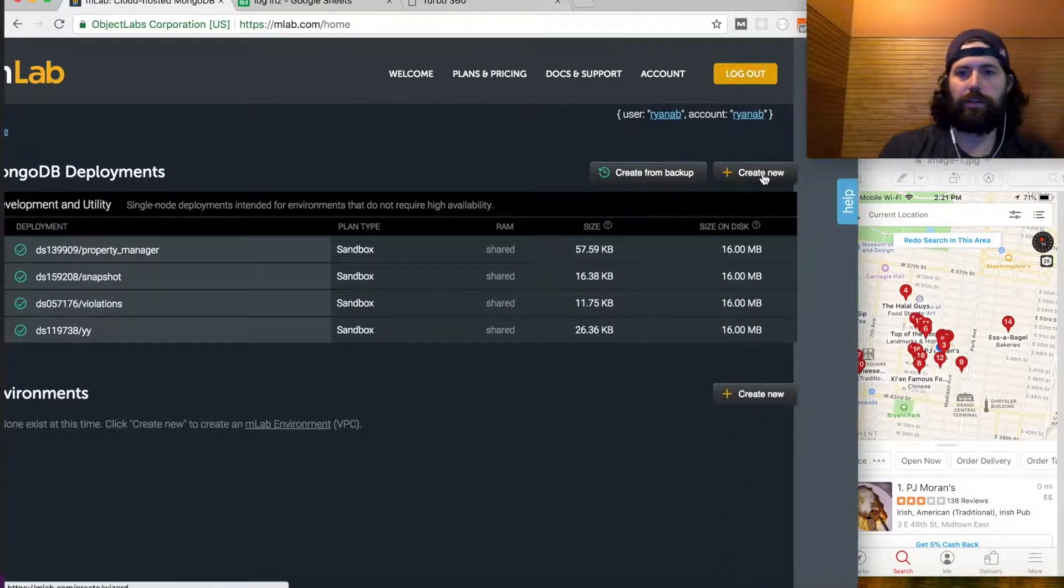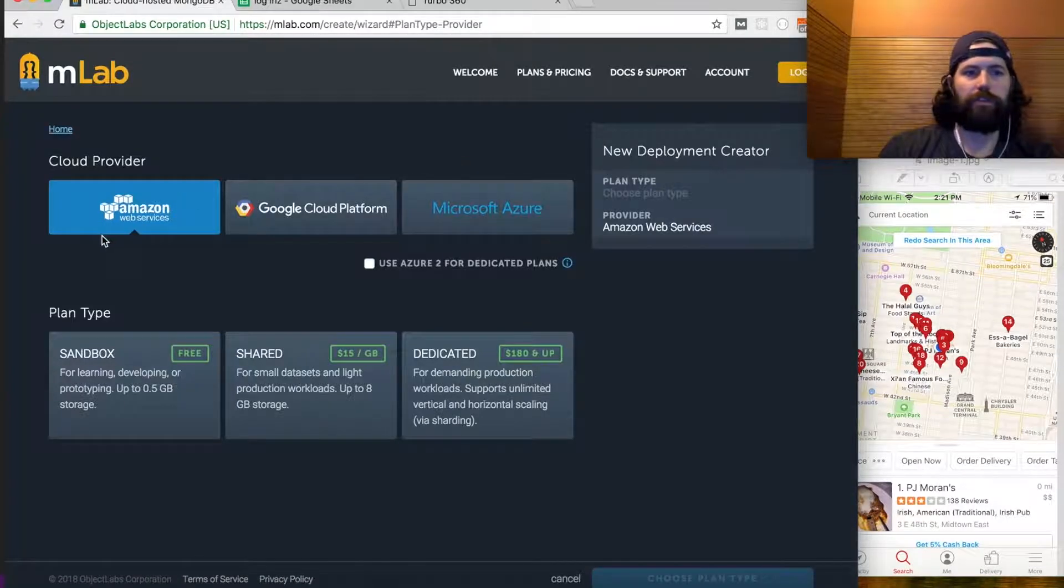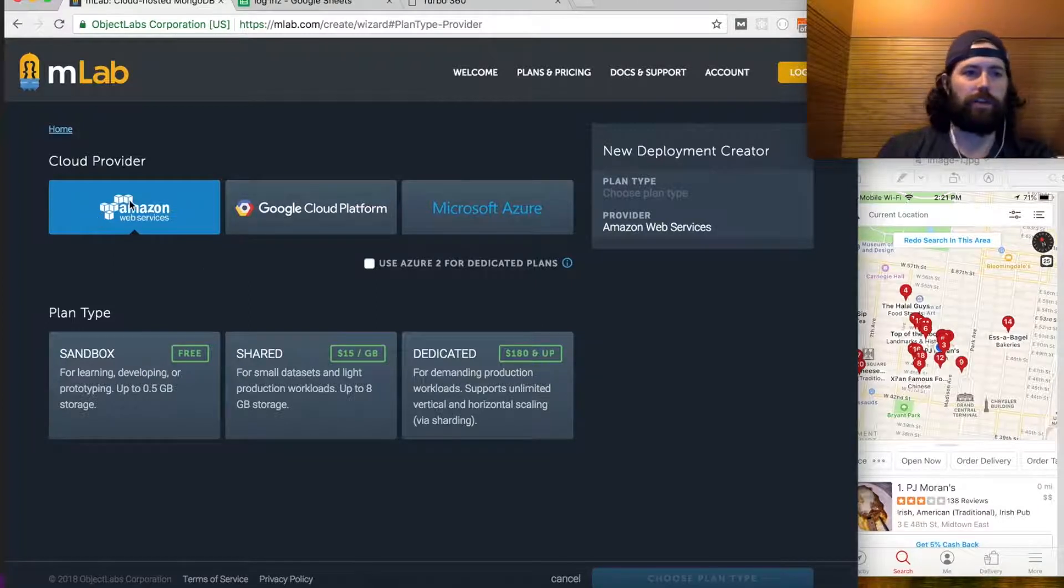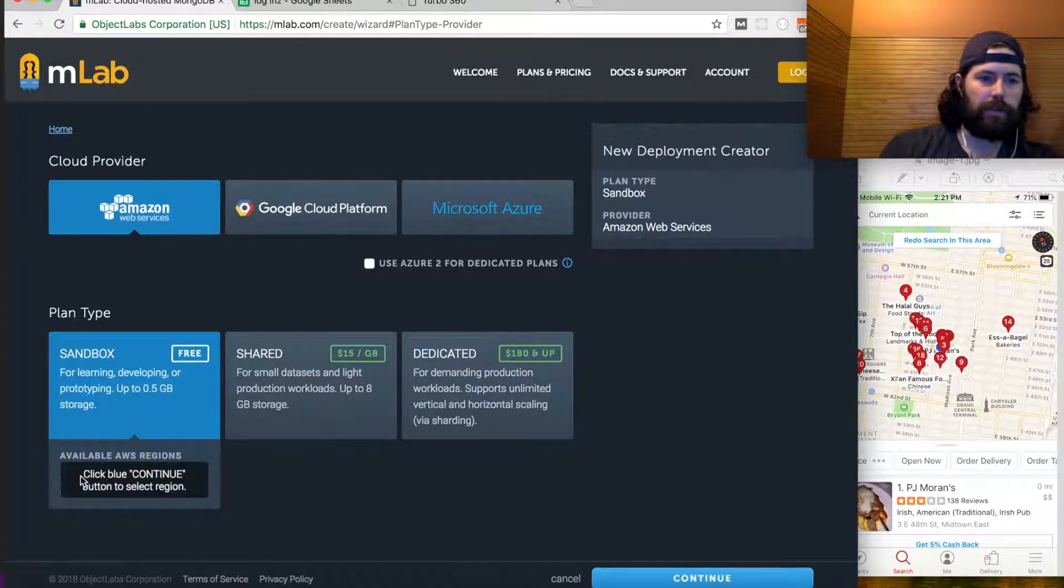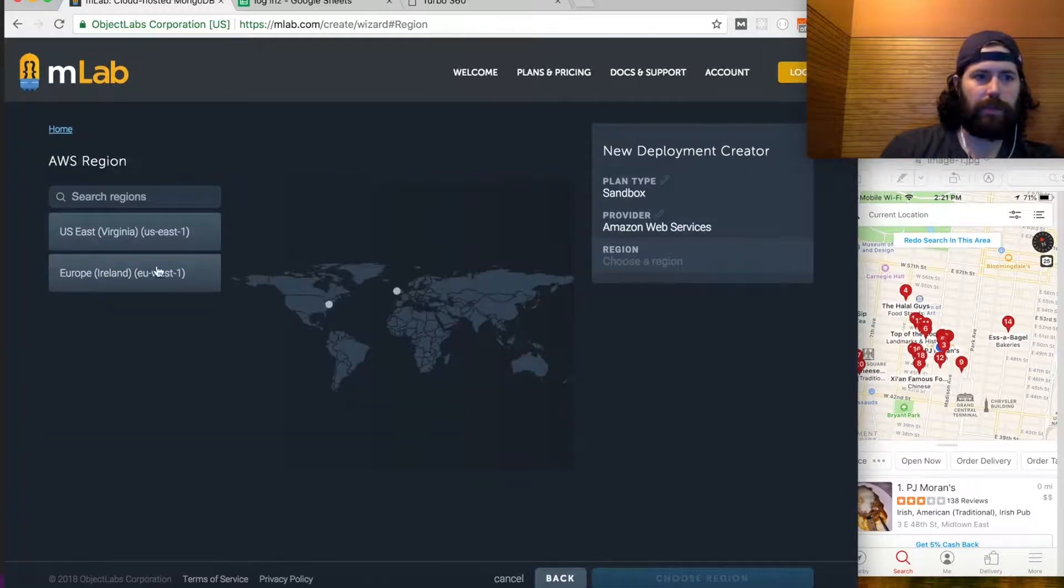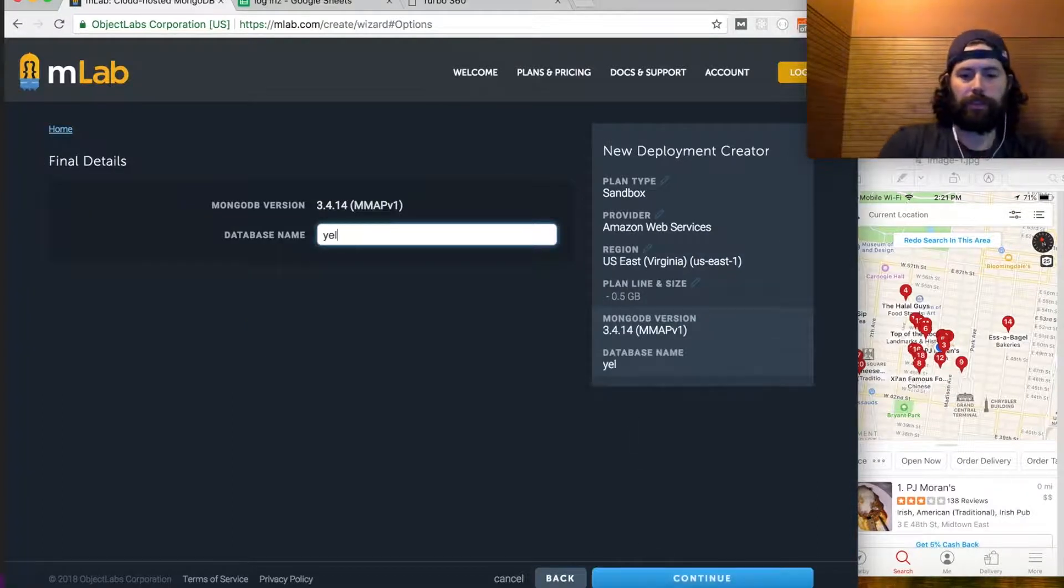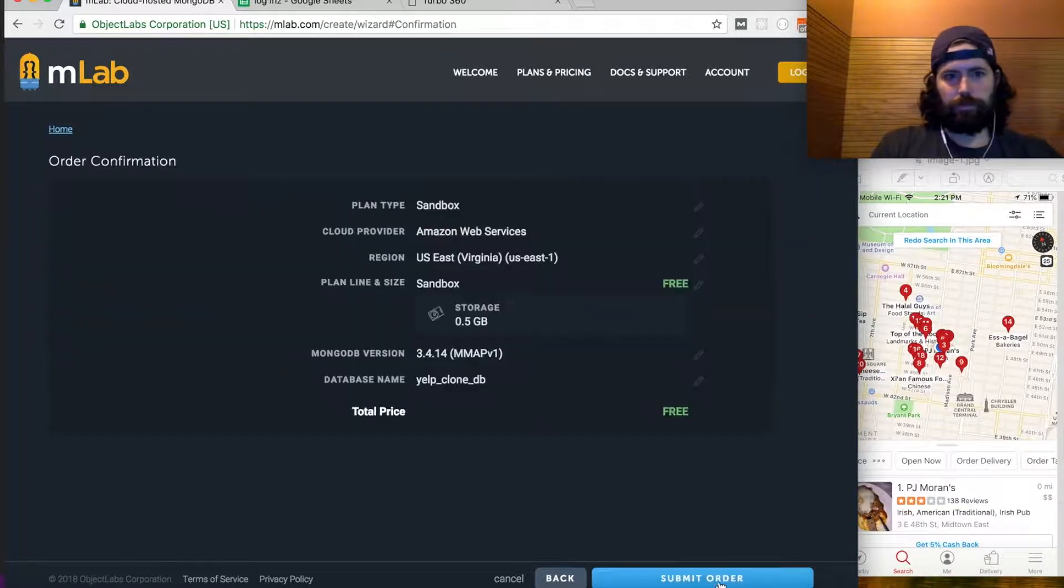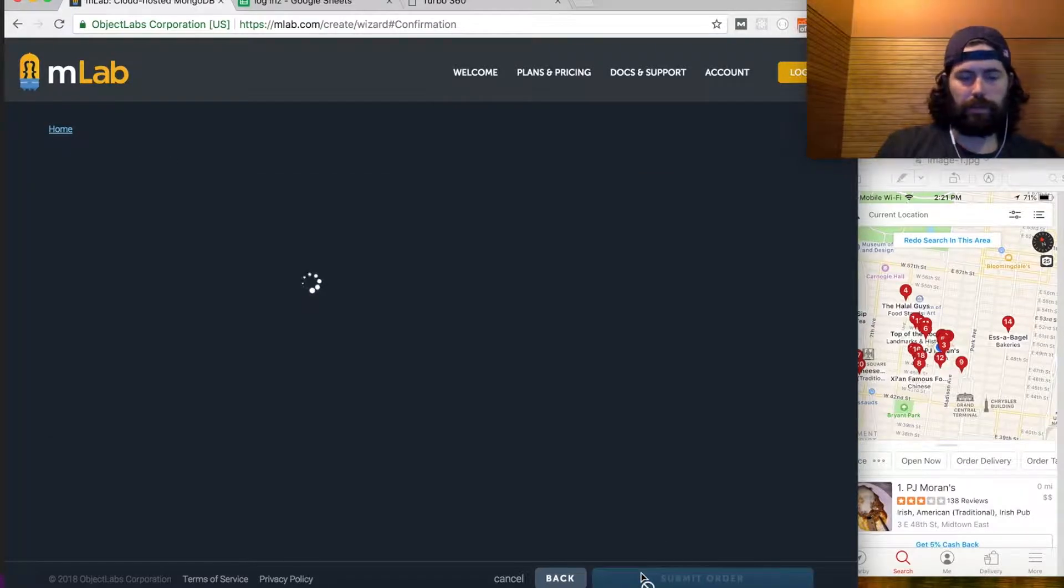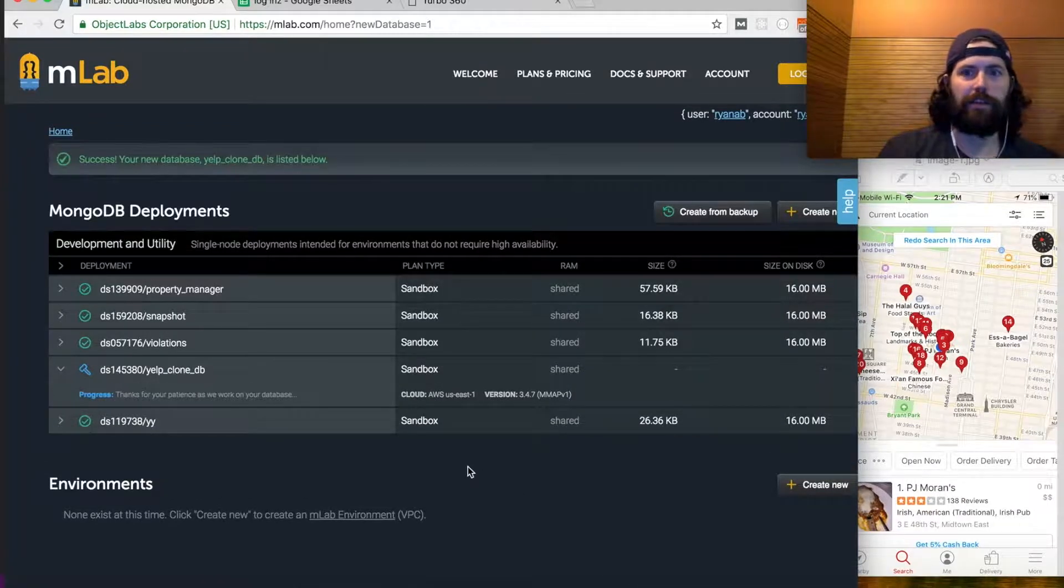Let's just go to mlab.com and let me move this a little so you guys can see. Create new over here on the right. I'm just going to use this. They're asking if you want to use AWS, Google Cloud, Azure. I'm just going to use AWS, select the free plan, continue, just pick a region, doesn't matter, and give it a name.